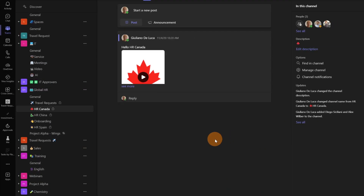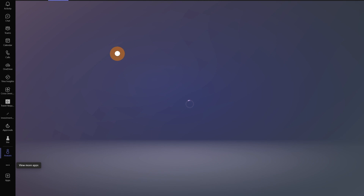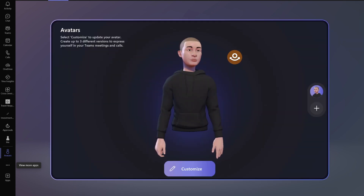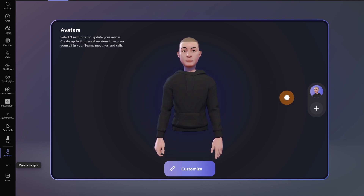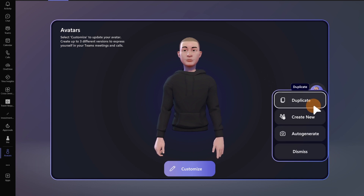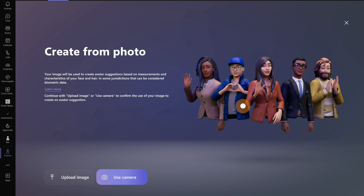Here I have the new Microsoft Teams open. Let's start by opening Avatars — I'm going to click on the three dots and then on Avatars, which I have already installed. Now that Avatars is opening, we can see that I already created one avatar. You have the ability to create up to three avatars. Let's start to create a second one. There is now a new functionality available called Auto Generate — I'm going to use this one.